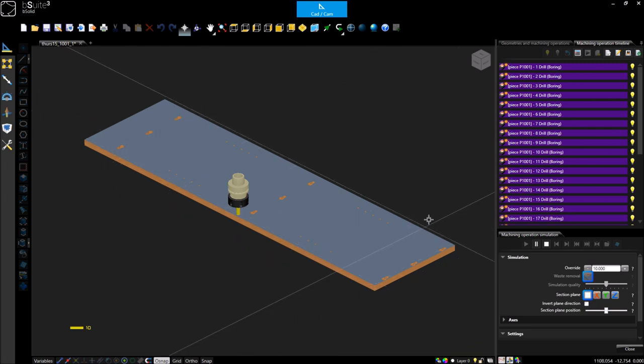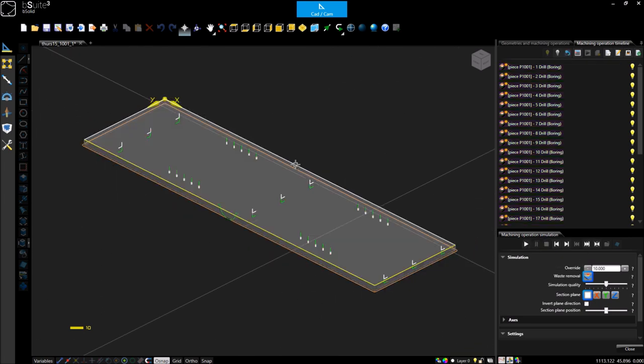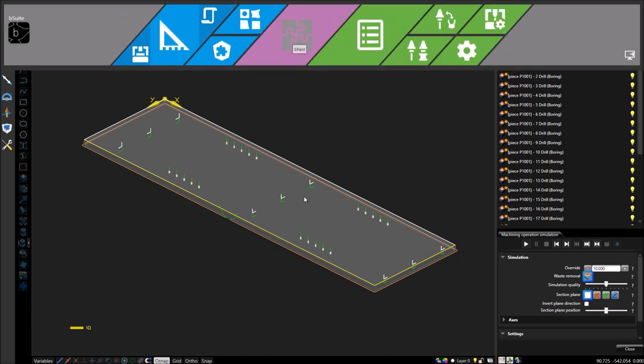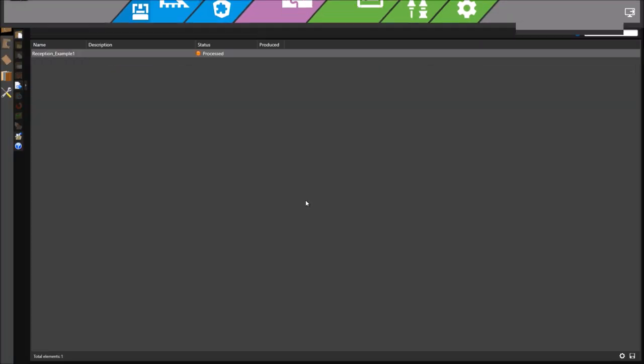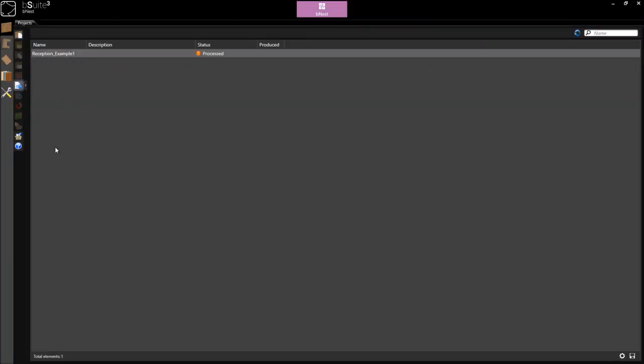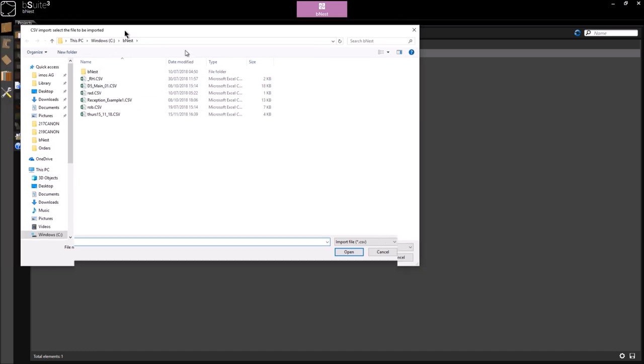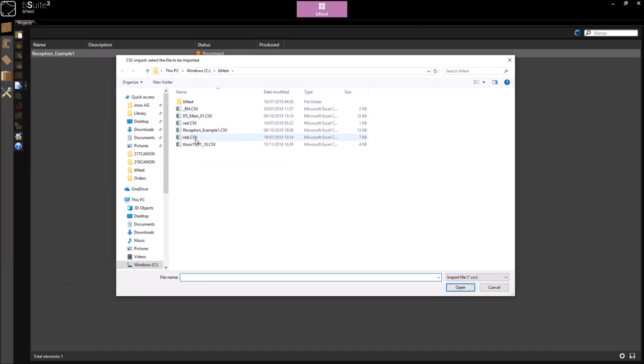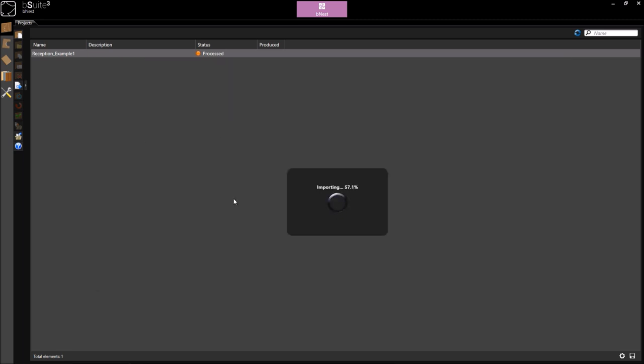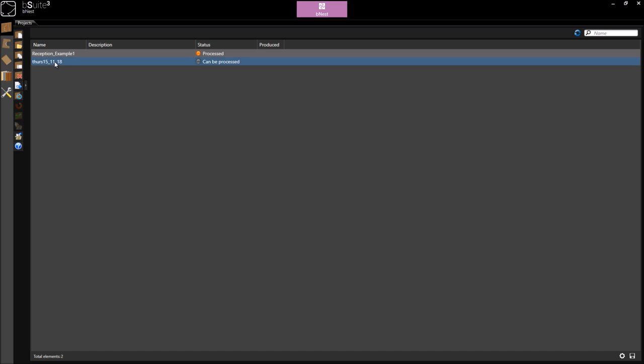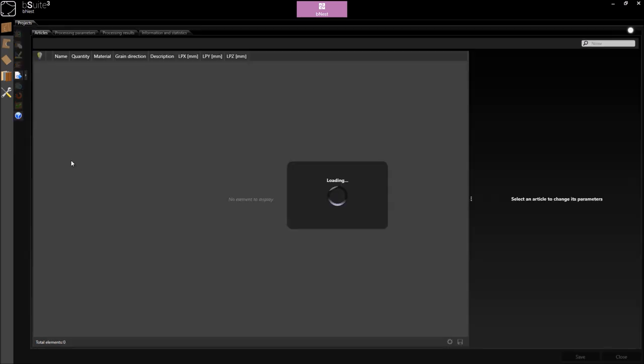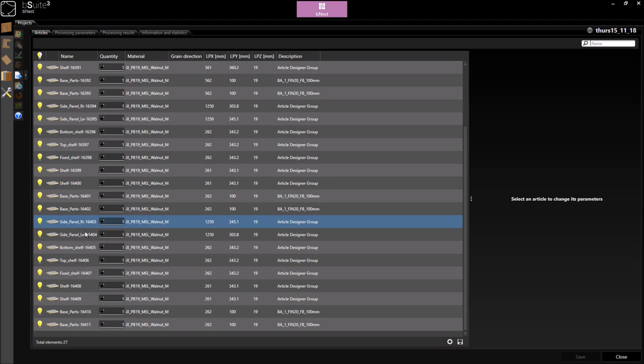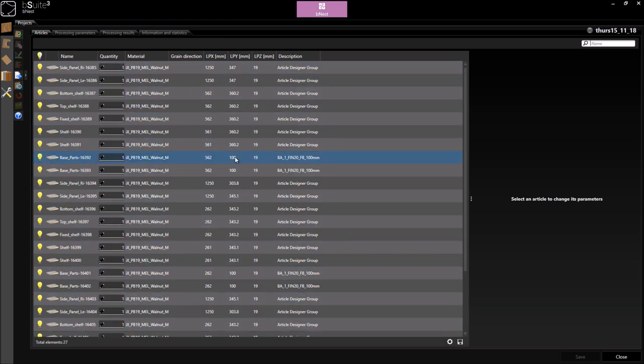So, the next stage, now that we're happy with our programs, is to switch over to the nest functionality and import our cut list that was generated by Imos. I can click confirm on this and in here I now have a list of all of the parts that was generated by Imos with the associated material and sizes. And then I can optimize this.